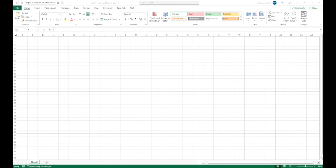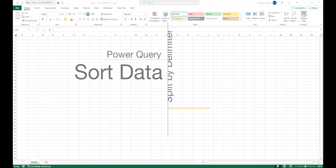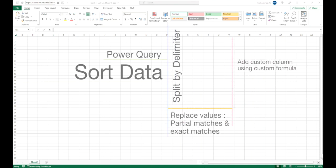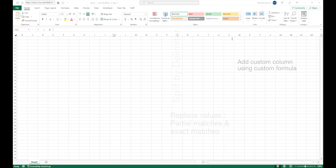Hello and welcome back. Let's continue where we left off in the previous video. In this video we will cover how to sort data, how to split data by delimiter into multiple columns and multiple rows, how to replace values for partial or full matches, and how to add a custom column using a custom formula. Let's jump right into it.